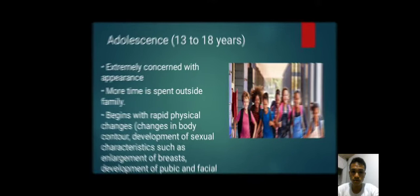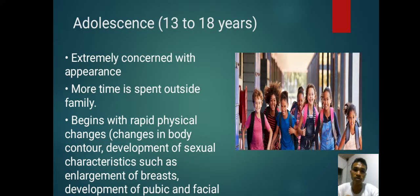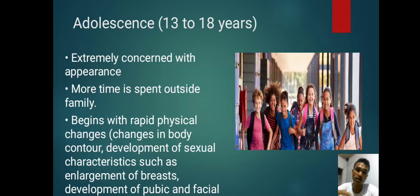Adolescence, 13 to 18 years old. They are extremely concerned with appearance and spend more time outside the family. This stage begins with rapid physical changes: changes in body contour, developing sexual characteristics such as enlargement of the breasts, developing pubic and facial hair, and the deepening of the voice.